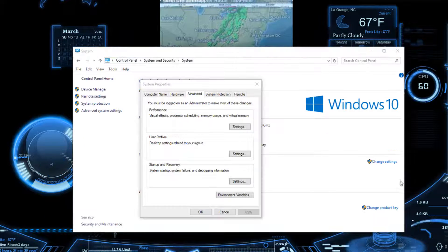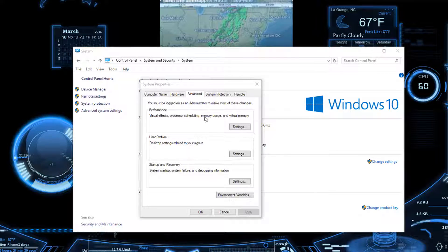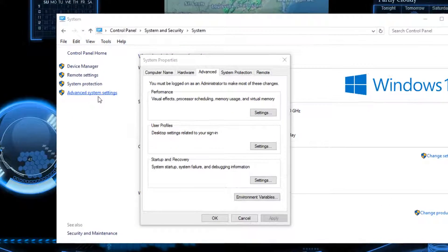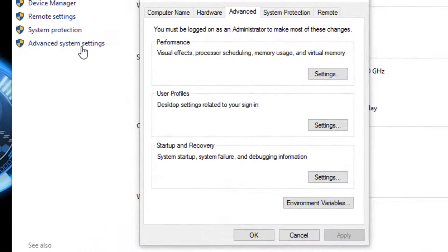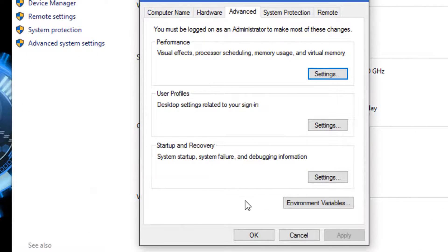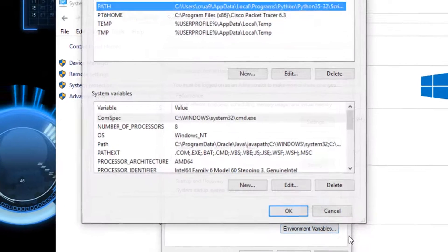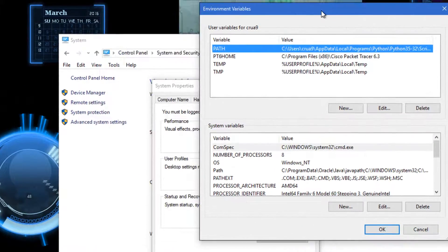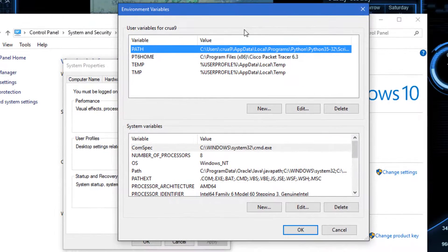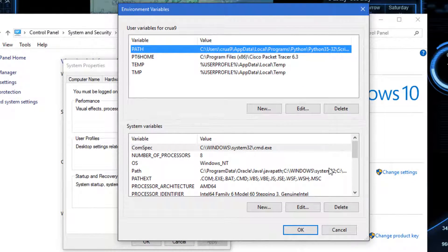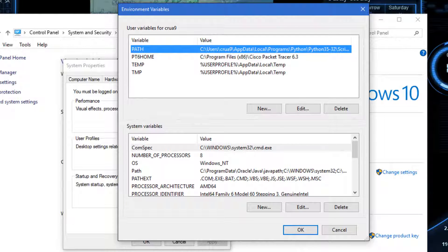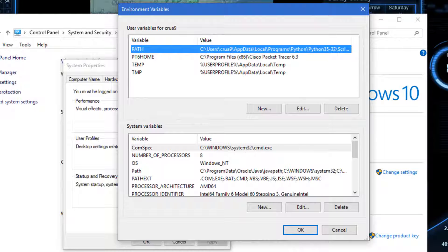From there you want to go to System and Security, then you want to go to System and go into Advanced System Settings. Go to Environment Variables, and from here we need to make a new thing. One thing to keep in mind is where did you install the actual Python exe.